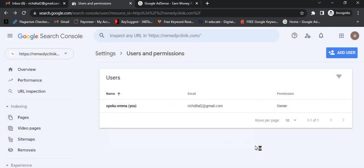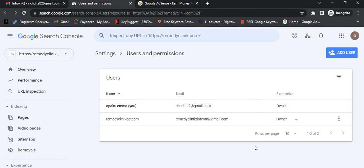After clicking on Owner, I'll need to click on 'Add'. Now the person will need to log into Google Search Console.